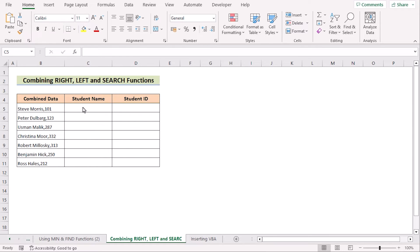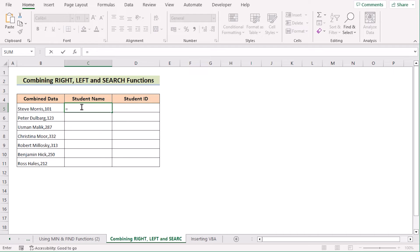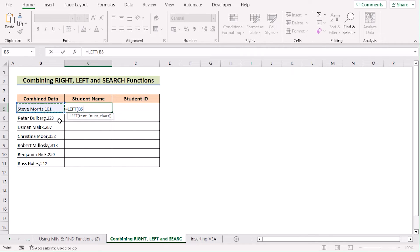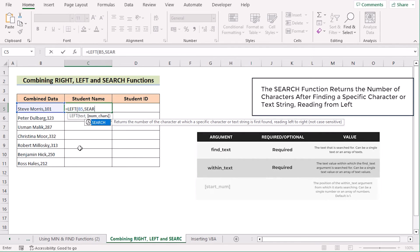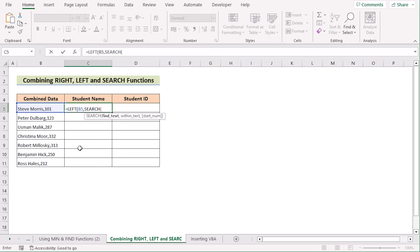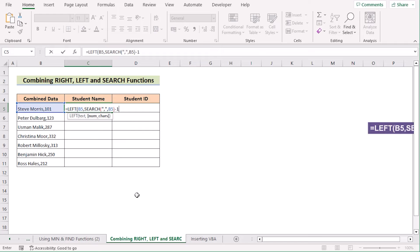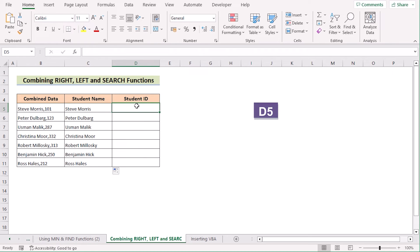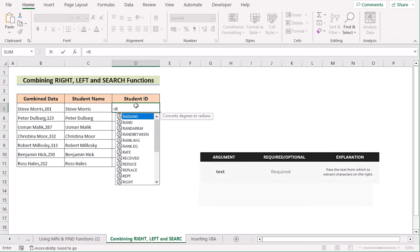Now we'll combine RIGHT, LEFT, and SEARCH functions to separate number and text in Excel. Go to C5 and insert the LEFT function, selecting B5 as text. Then write the SEARCH function. In the delimiter section, write a comma in double quotes as the delimiter, then select B5 as the text to search within. Subtract minus one from the result and hit Enter. Drag down the formula to apply to every cell.